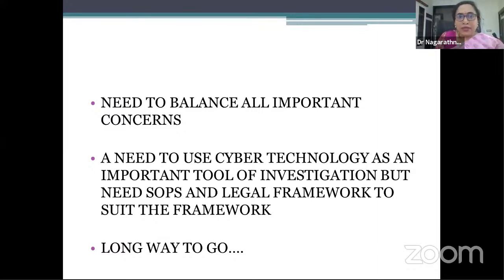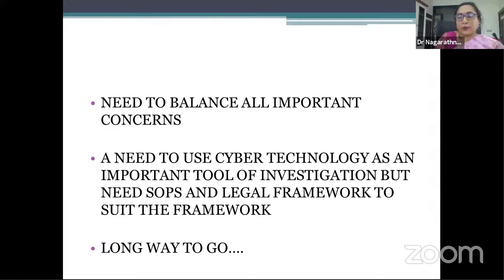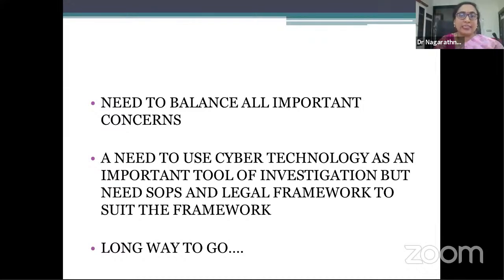A large number of cases are getting affected because there is no compliance to law. Using this technology is fine because it can crack the case, but it's only cracking the case — not legally resolving it. To legally resolve the case, you have to collect evidence of such quality that it receives admissibility in court. That is why IOs need more training and more exposure to legal requirements. There is also a need to integrate technical as well as legal procedure. In short, that is what I wanted to say about how technology can be used in the course of investigation. Are there any questions?